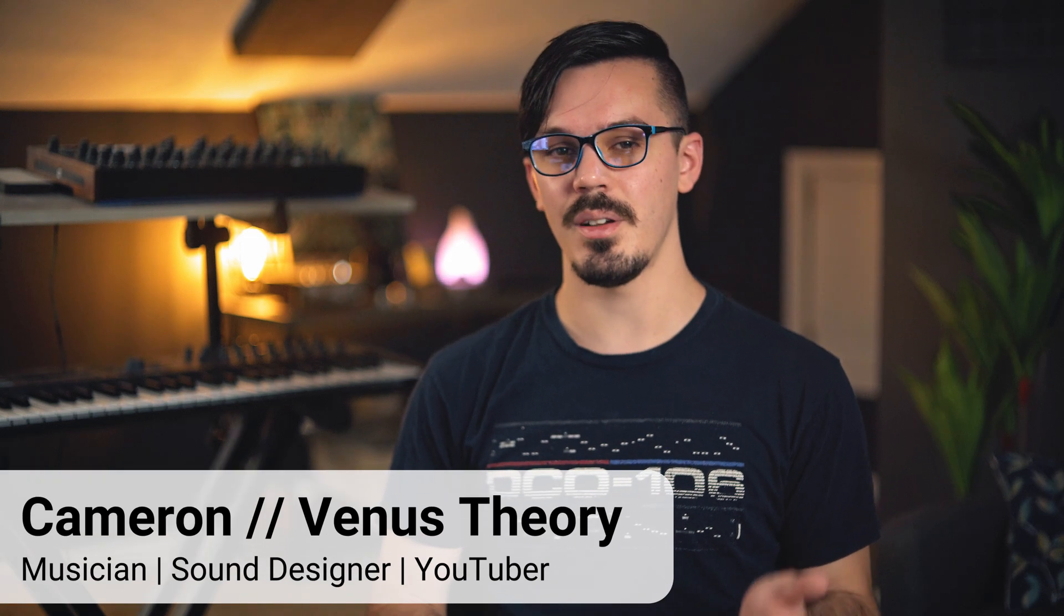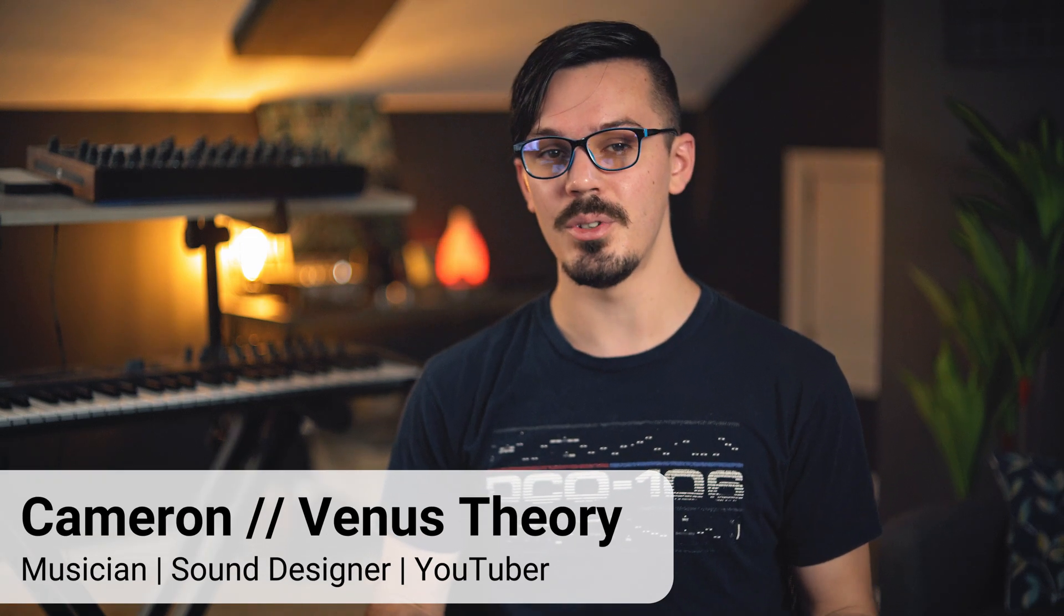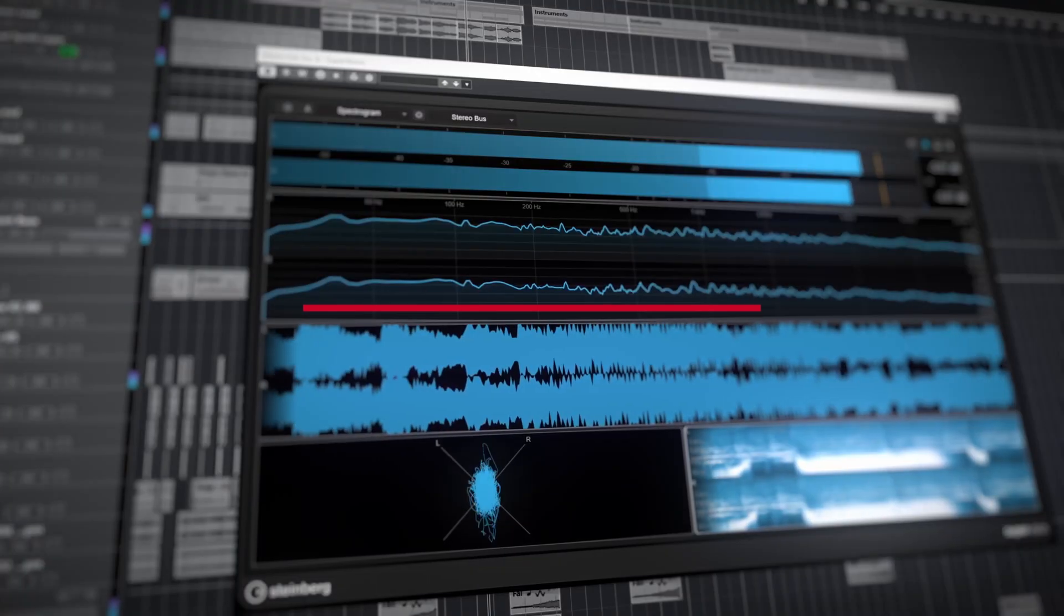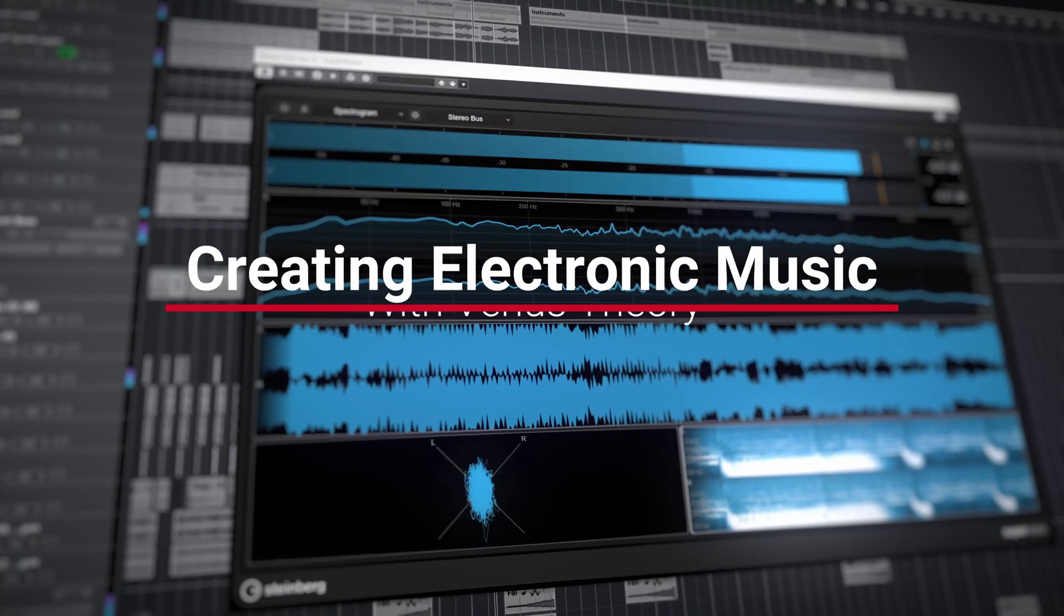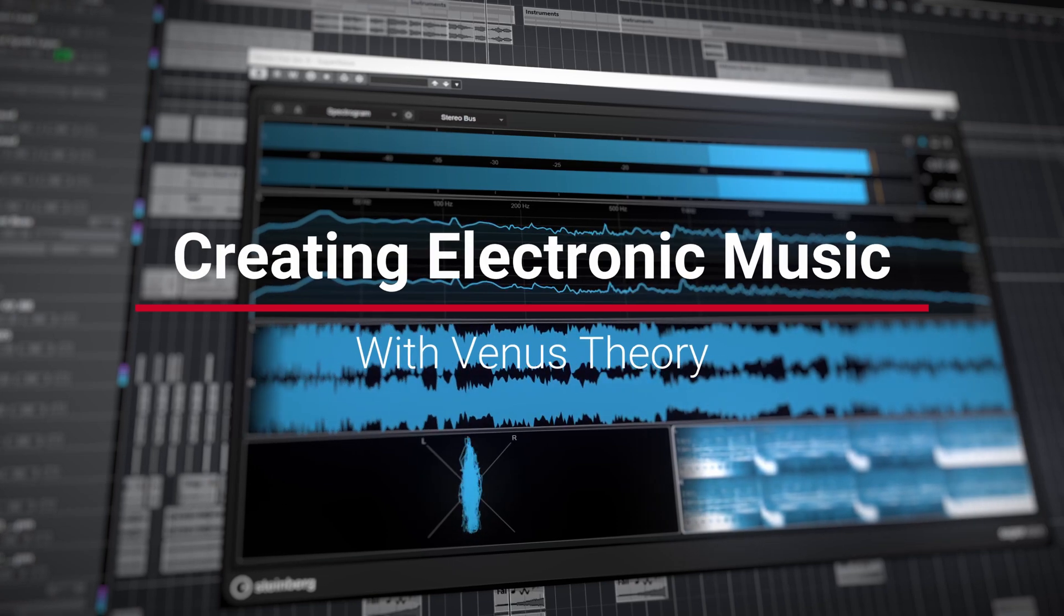Hey there, my name is Cameron, better known as Venus Theory, and welcome back to the Cubase YouTube channel. In this video, we're here to continue on with the series all about creating modern electronic music inside of Cubase.